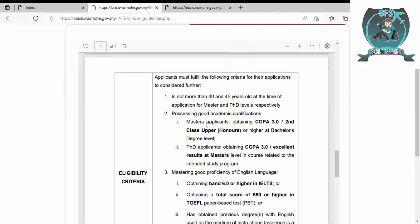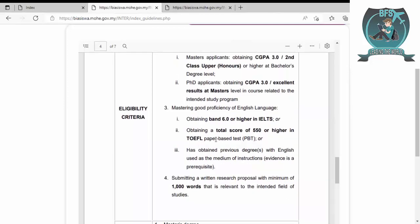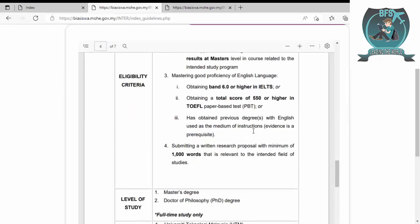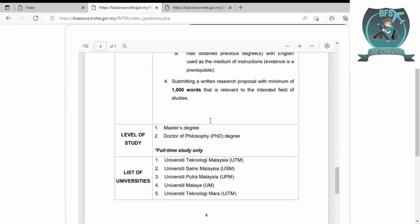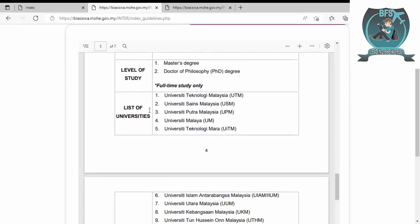For master's program, you have to have 3.0 CGPA or second class upper or higher at bachelor's degree. For PhD, you must have the same CGPA of 3.0 or excellent results at master's level. You must have good proficiency in English: 6.0 IELTS band or TOEFL 550. You can also provide an English proficiency letter if you have one. Submit a written research proposal with minimum 1000 words relevant to your field.